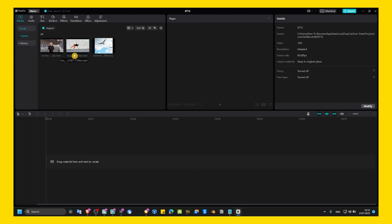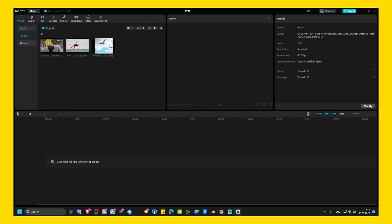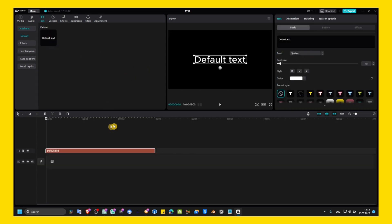So first thing that you have to do is when you have a video, or let's say a text, and you'd like to add 'subscribe'.